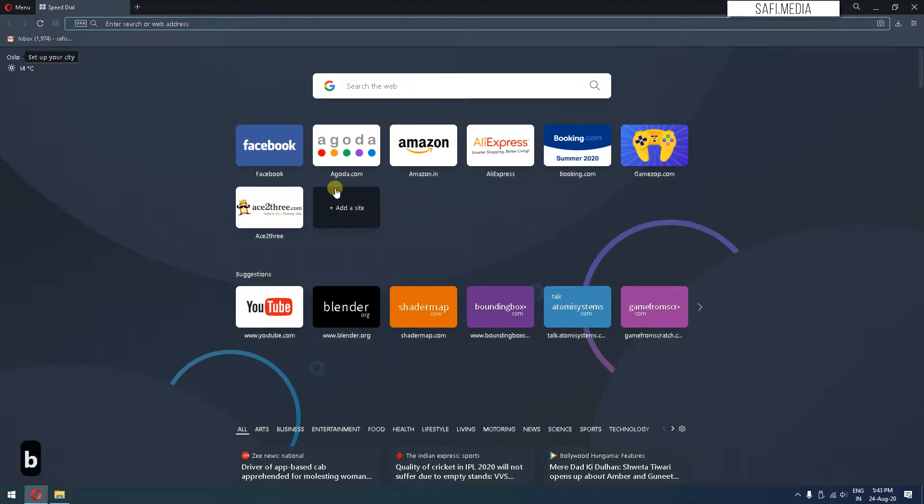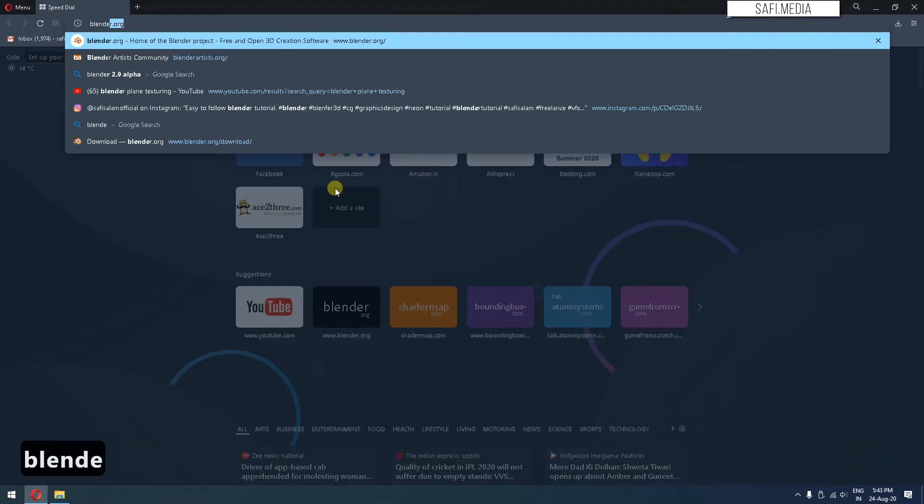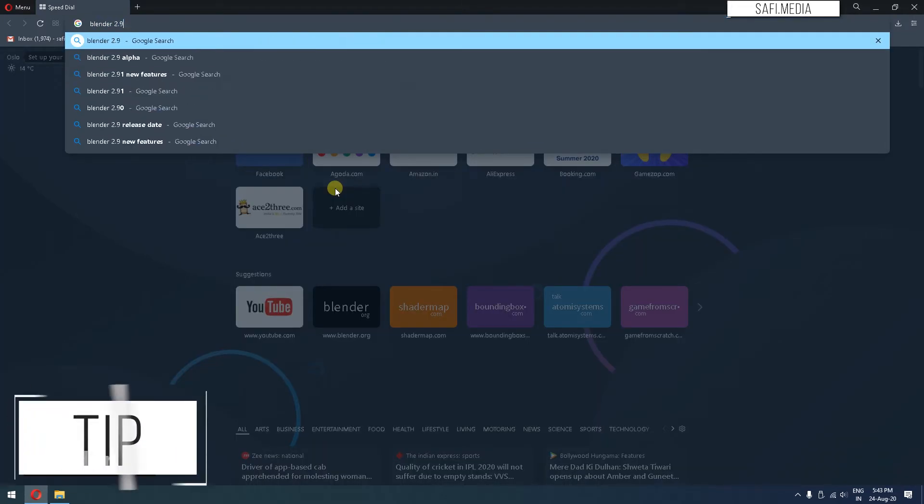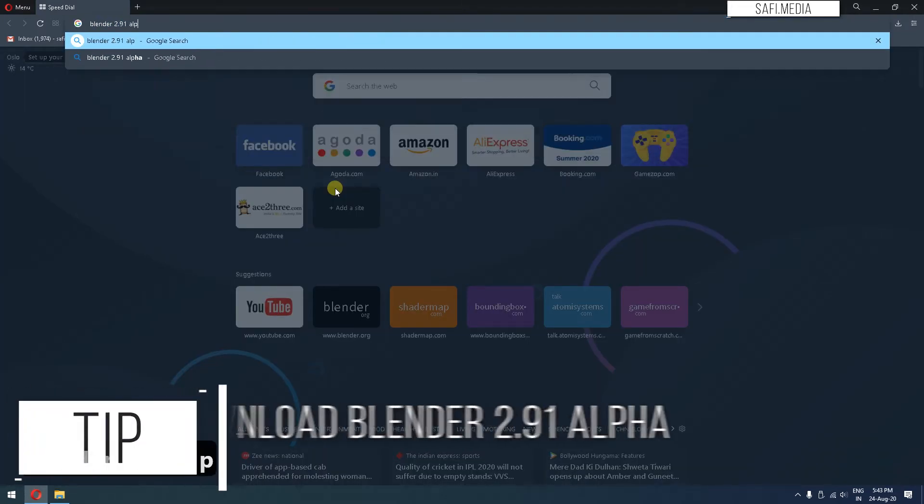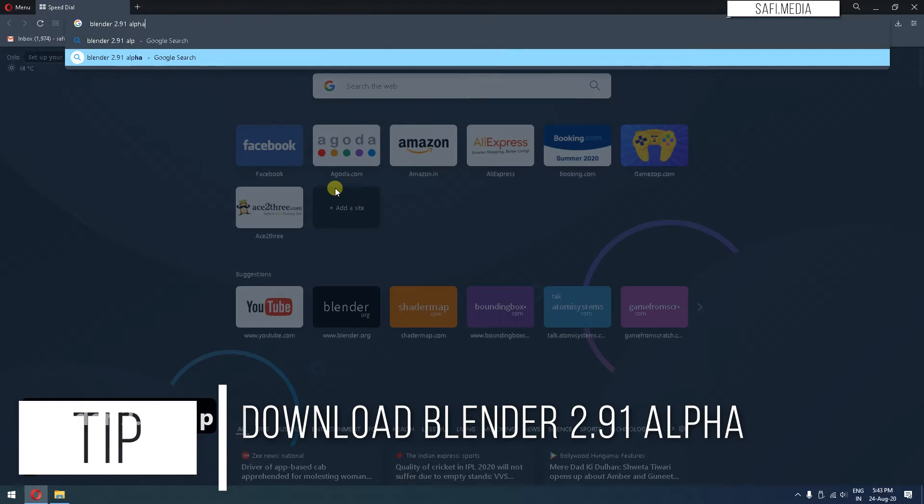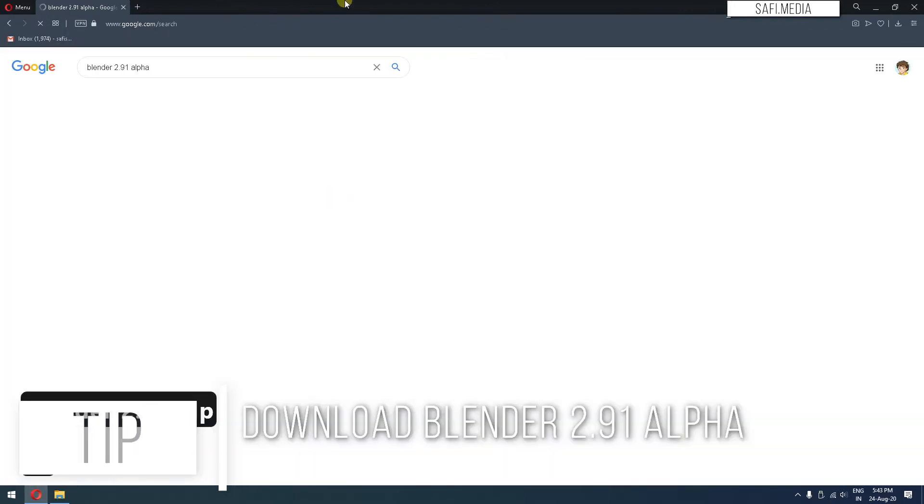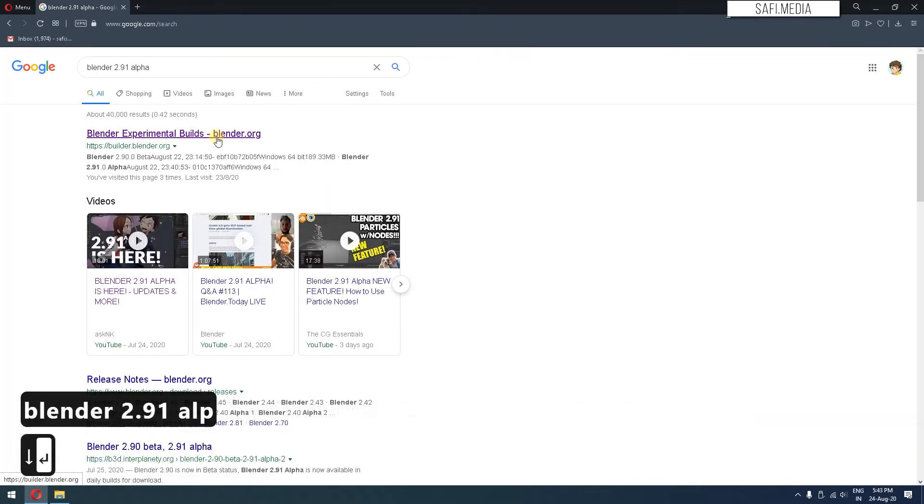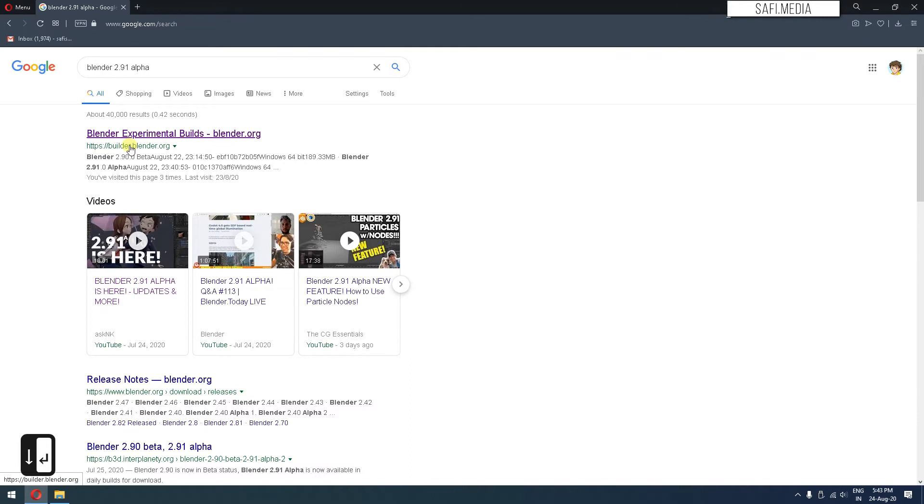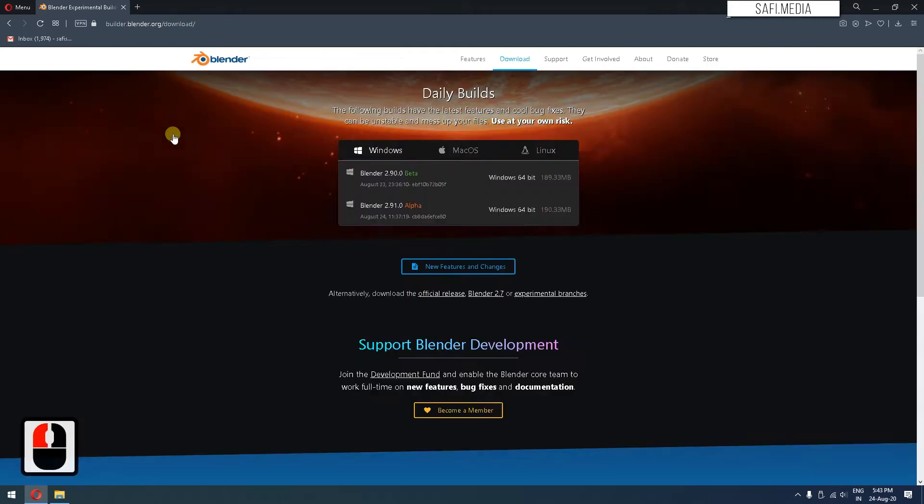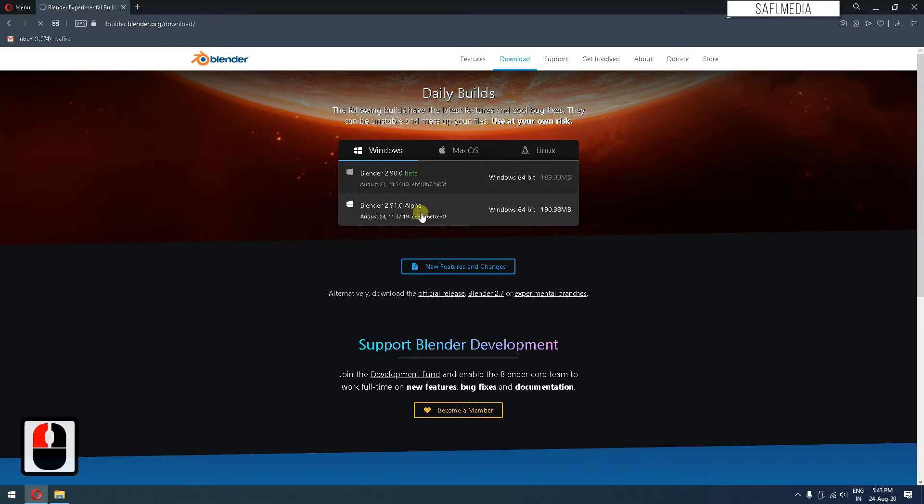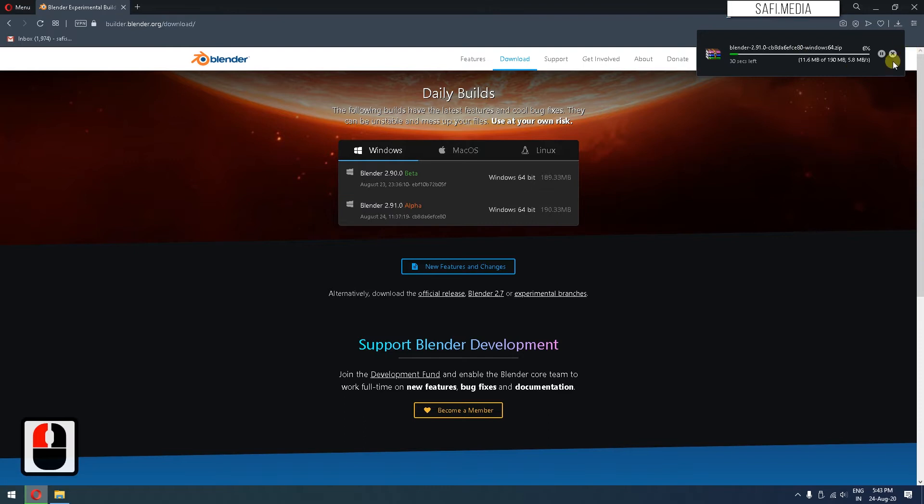I'll type Blender 2.91 alpha. You can see the first link, builder.blender.org. From here you can download this alpha version. We can ignore the beta for now. Just click this and it will download the zip file.